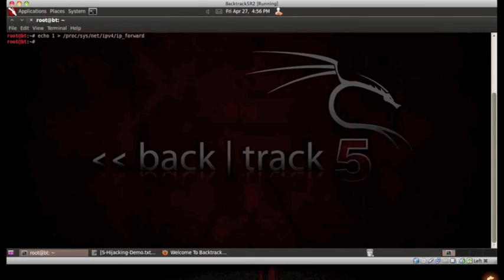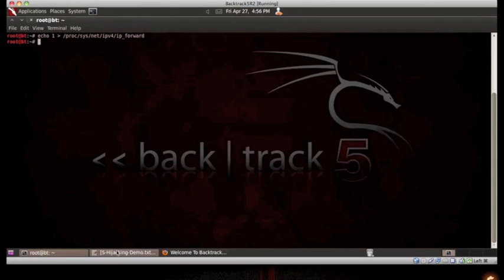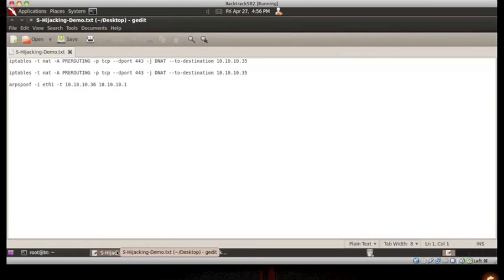Next, we will have to add a couple of firewall rules that will redirect HTTP and HTTPS traffic from our victim's browser to our interception proxy listening on our attacking machine.